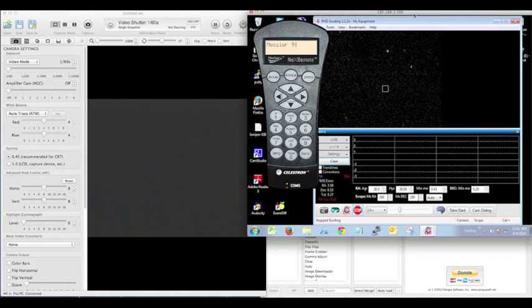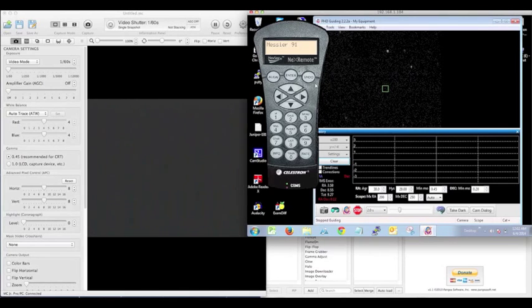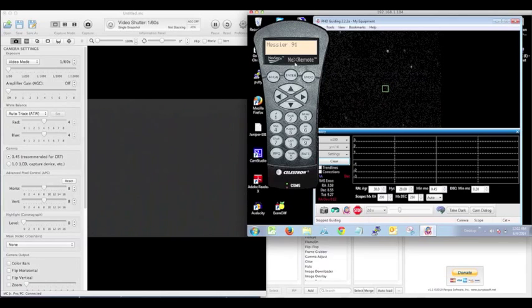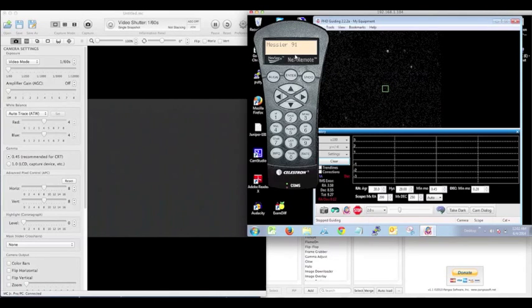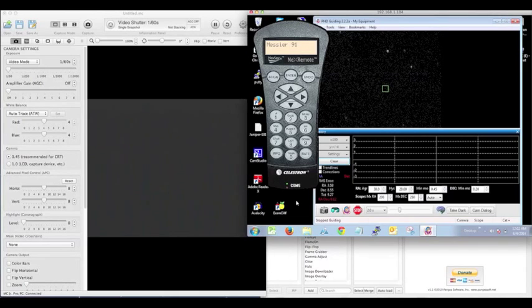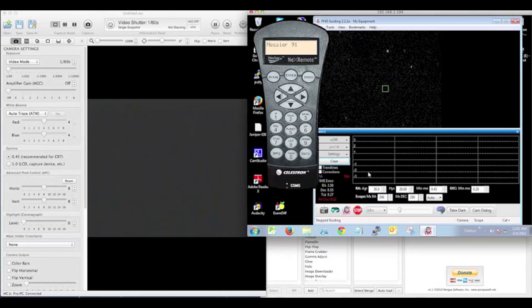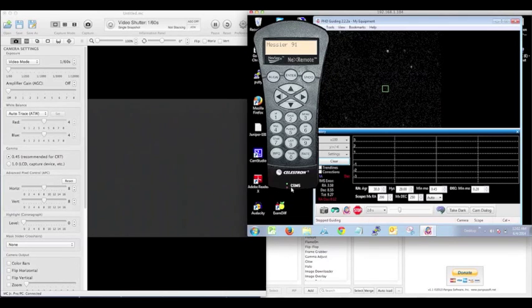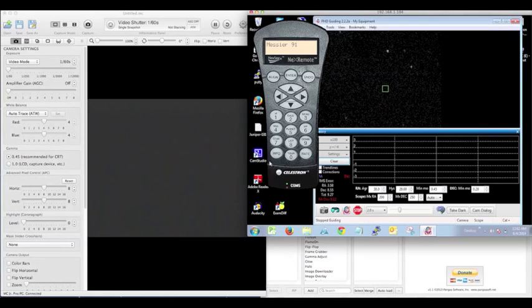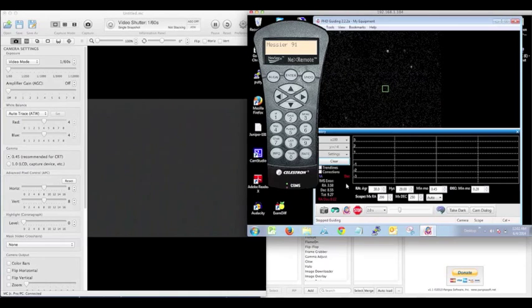Outside at the scope, connected serially to the serial port COM port, is the Next Remote software. That's how I'm controlling the scope. I'm using a remote desktop here on the Mac to get to that system out there. In addition, going through the additional virtual COM port that the Next Remote permits, I'm using PHD guiding through this particular setup as well.